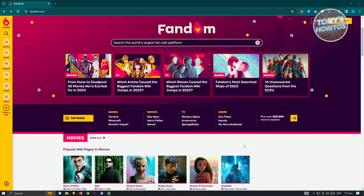What we need to do first is we need to have a browser that we can access. I already opened up a browser here and went to the following website, which is Fandom.com, the official website for Fandom. Now, what we need to do next is we need to start creating a Wiki.